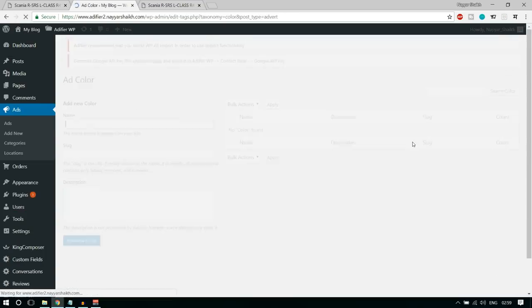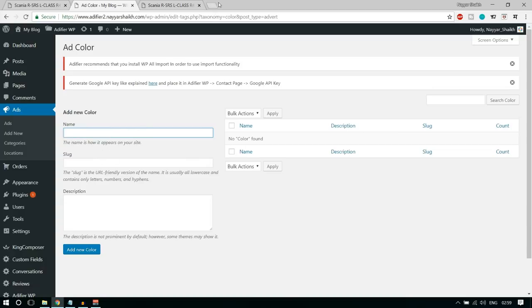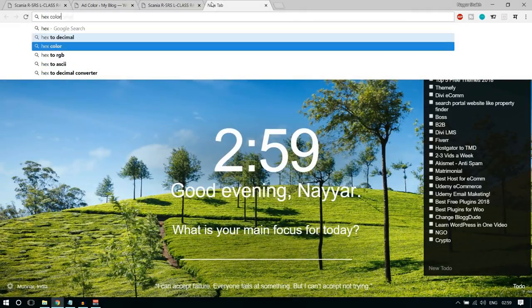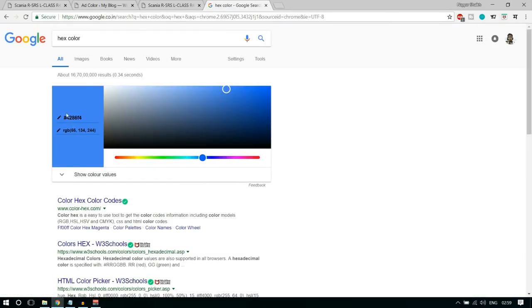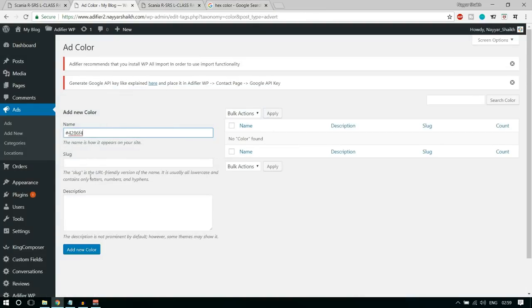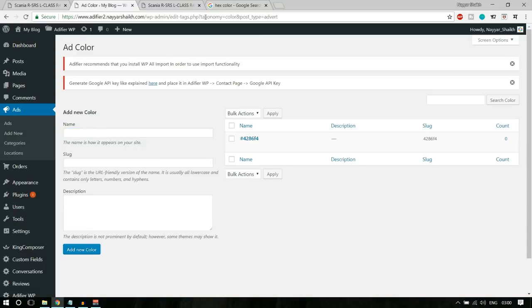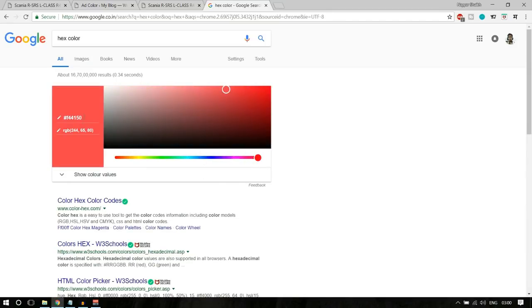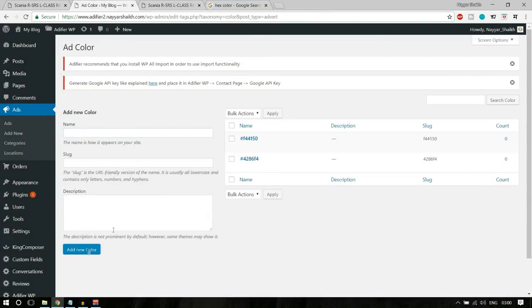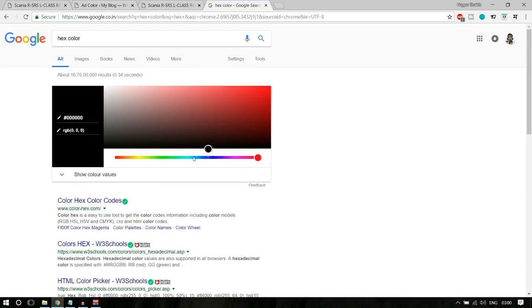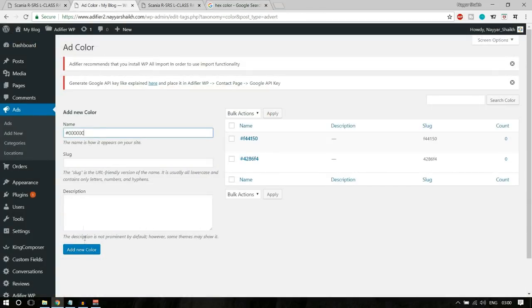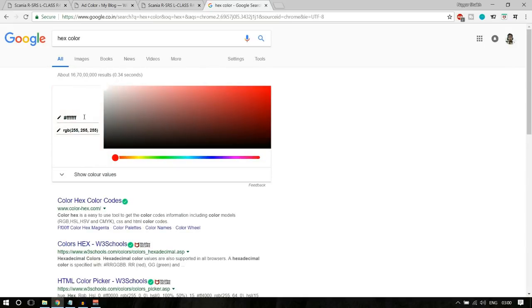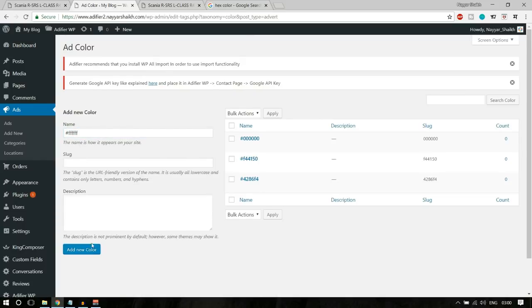To add colors, go to Configure Terms. Open Google and type 'hex color' — you'll see a color tool. Copy the hex code for blue and paste it here, then click Add New Color. For red, copy the red hex code and paste it. For black and white, do the same. So we have four different colors. Now let's add one more custom field — Weight. For Field Type, select Numeric Single Value, Numeric Range Search. Click Add Field. So we have three different custom fields created.